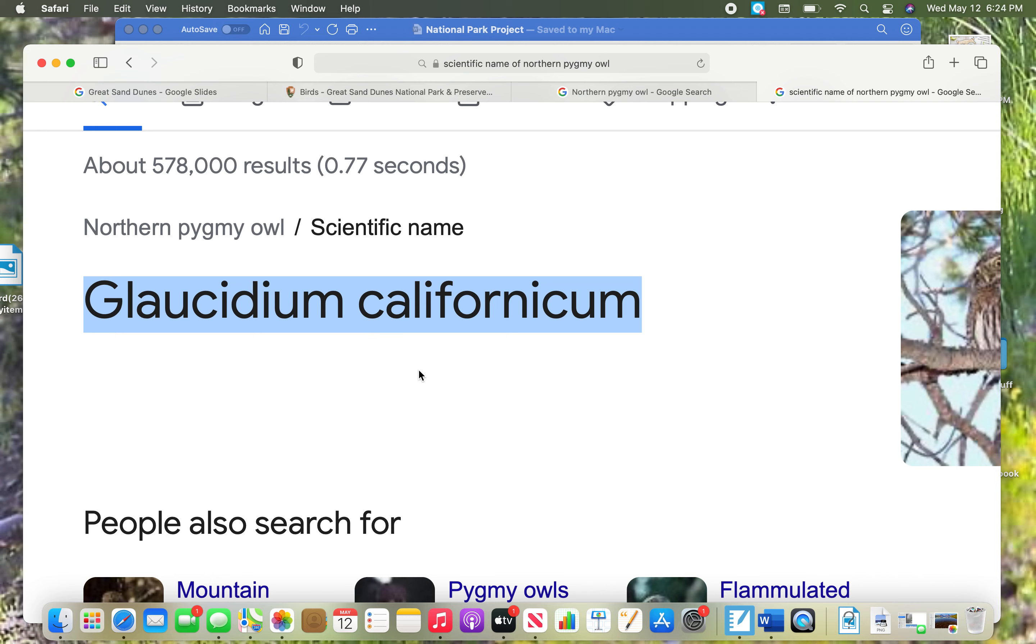It's maybe pronounced Glaucidium californicum. That's its scientific name. You can highlight it and copy it and put it on your slide, and then remember you can retype it so you don't have to deal with that white background.